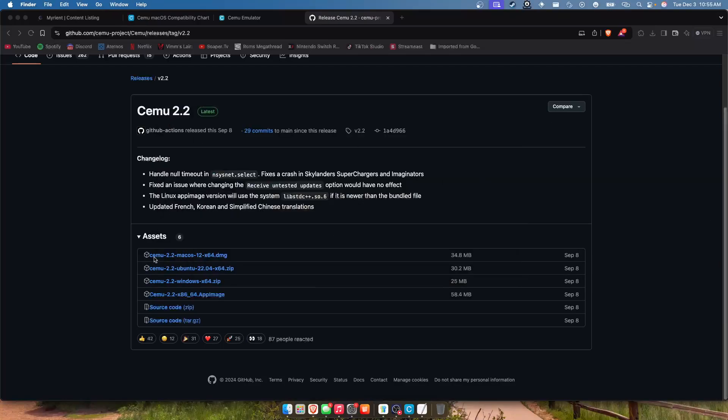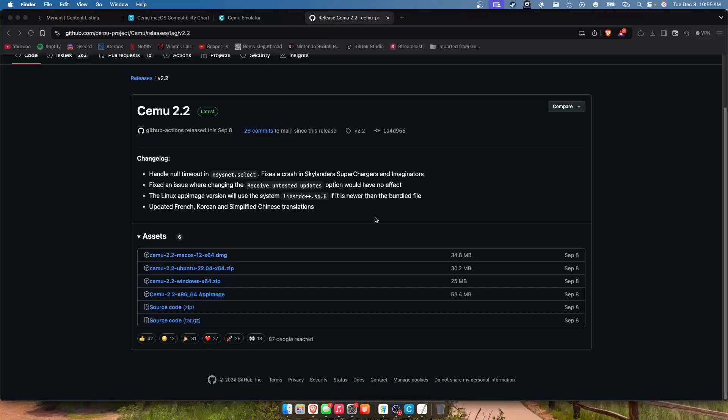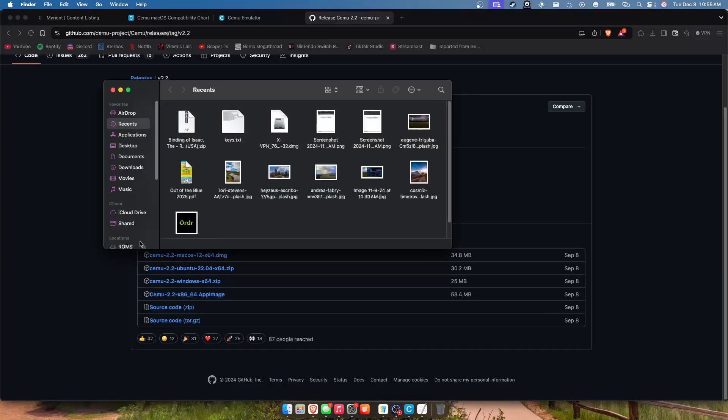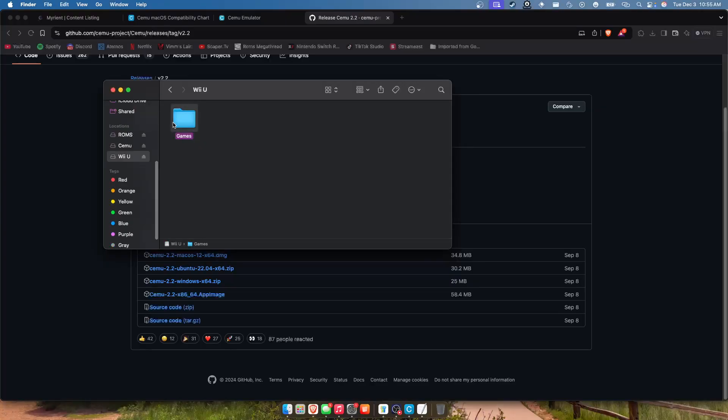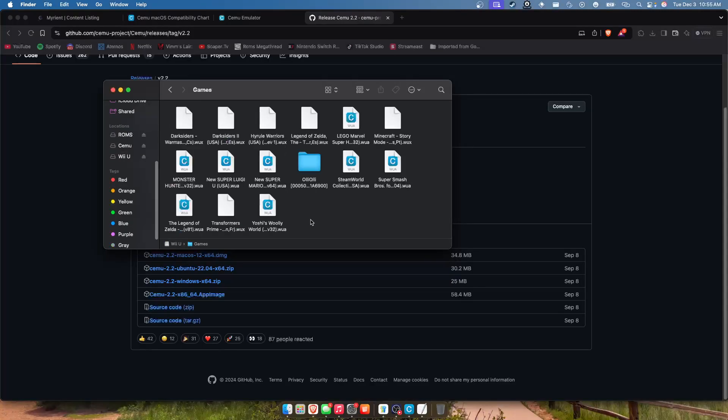But whenever Cemu first opens you can just walk right through it. It'll ask you for a path, I would just leave that normal. It'll ask you for a ROMs path, personally I keep all my Wii U stuff on a separate stick because I mean I just...